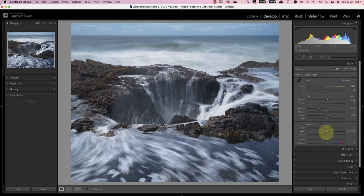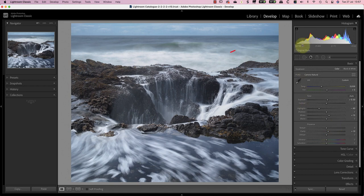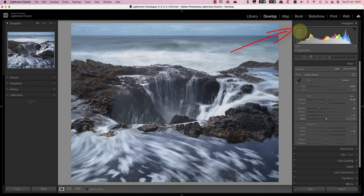I'll then add clarity of plus 10 to help bring back some sparkle to the image. Finally, I want to adjust the blacks because despite the rock being dark, there isn't a black point in the image. Before I make my adjustments though, I'll turn on the shadow clipping warning so that I can see any areas as they turn black.